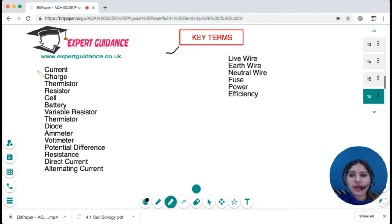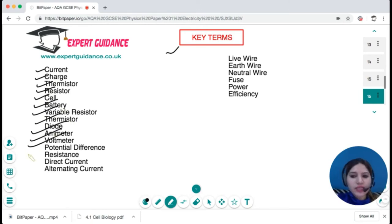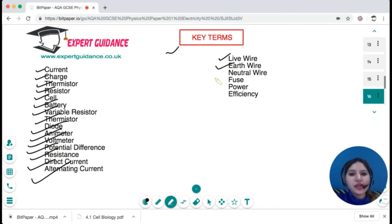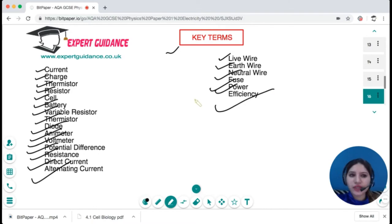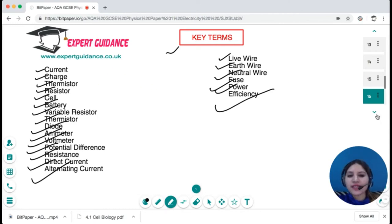I hope this topic is clear. Let's look at the key terms from this topic: current, charge, thermistor, resistor, cell, battery, variable resistor, diode, ammeter, voltmeter, potential difference, resistance, direct current, alternating current, live wire, earth wire, neutral wire, fuse, power, and efficiency. Pause the video, review these key terms, and then come back to check. All definitions can be found on my website — the link is in the description.